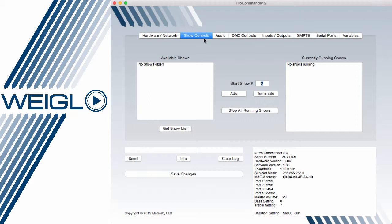Moving on to the show control tab, I'm able to view what's on my card by hitting get show list. In this case I have no shows, and I can also view currently running shows, again in this case all shows are stopped.